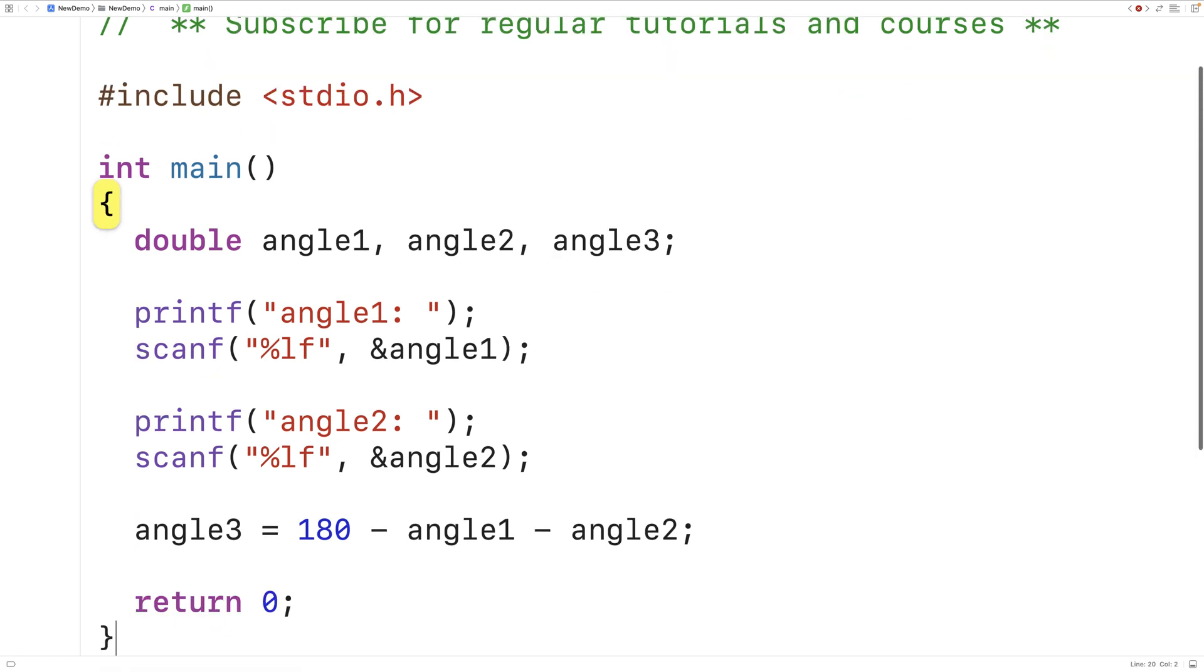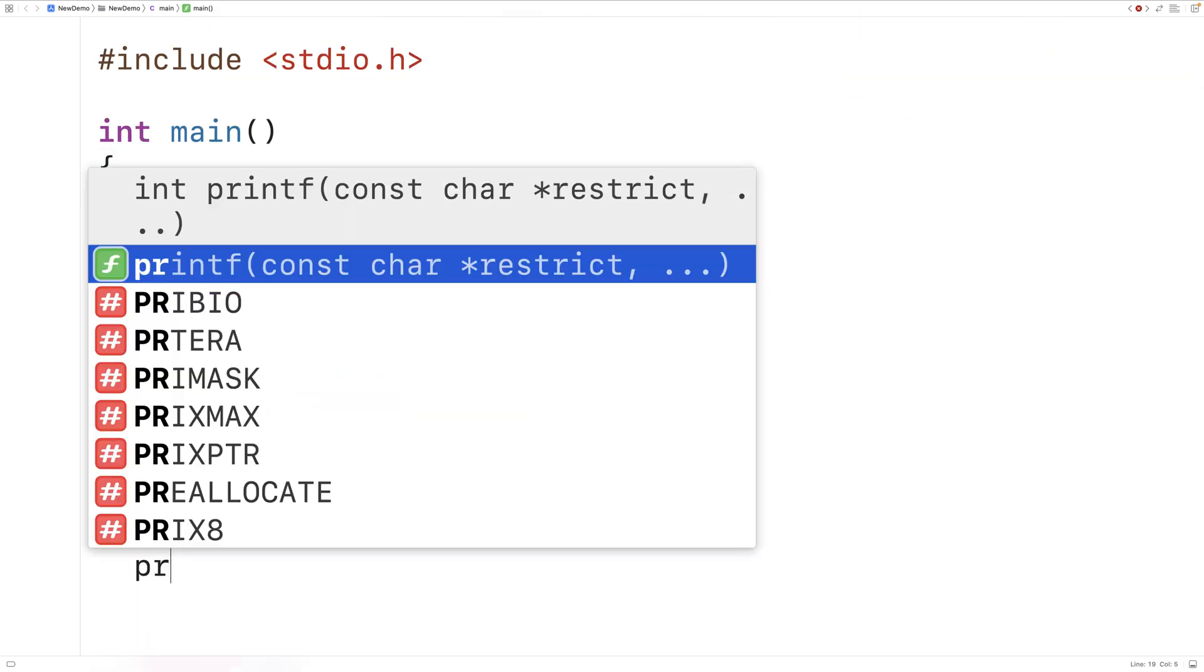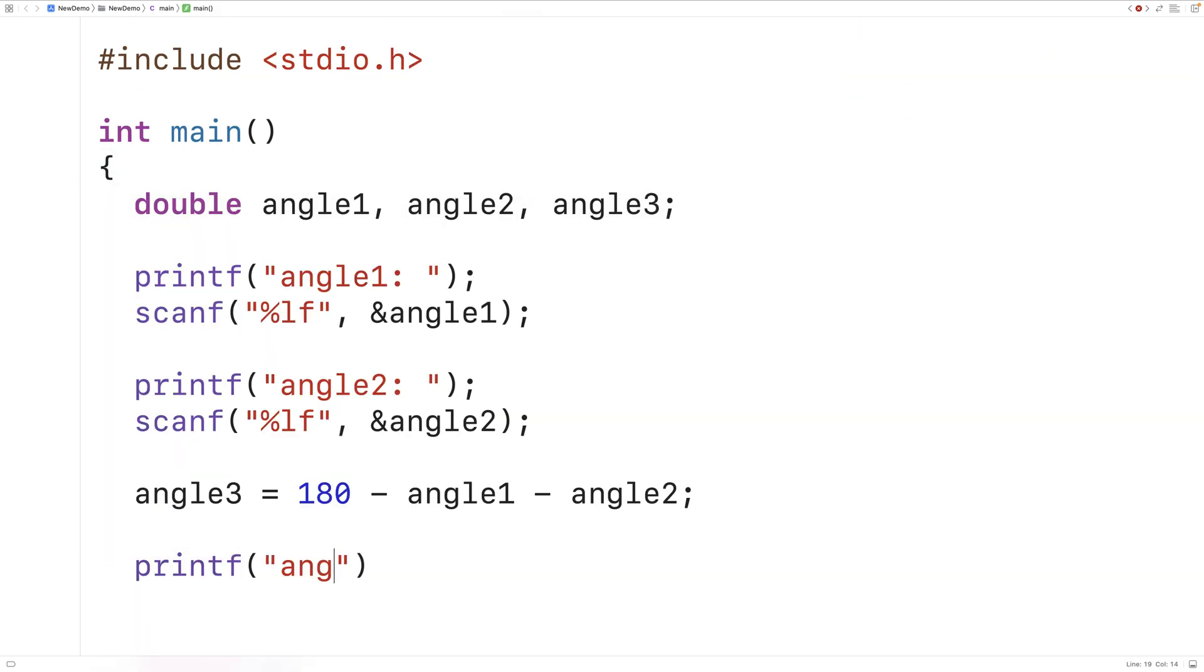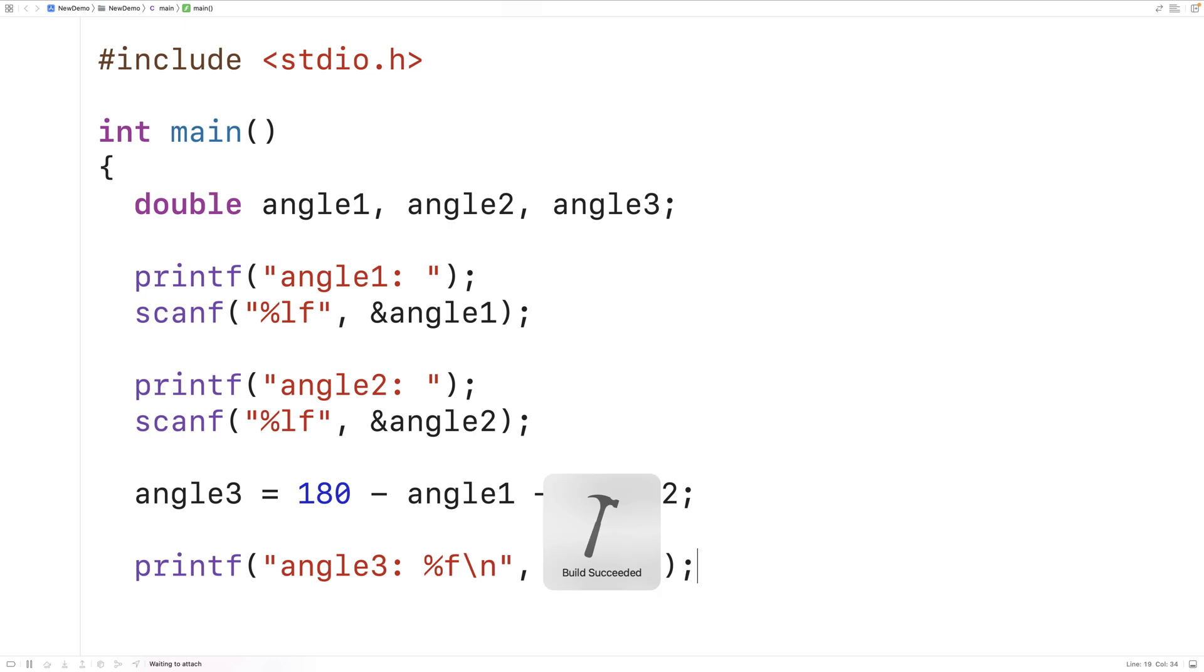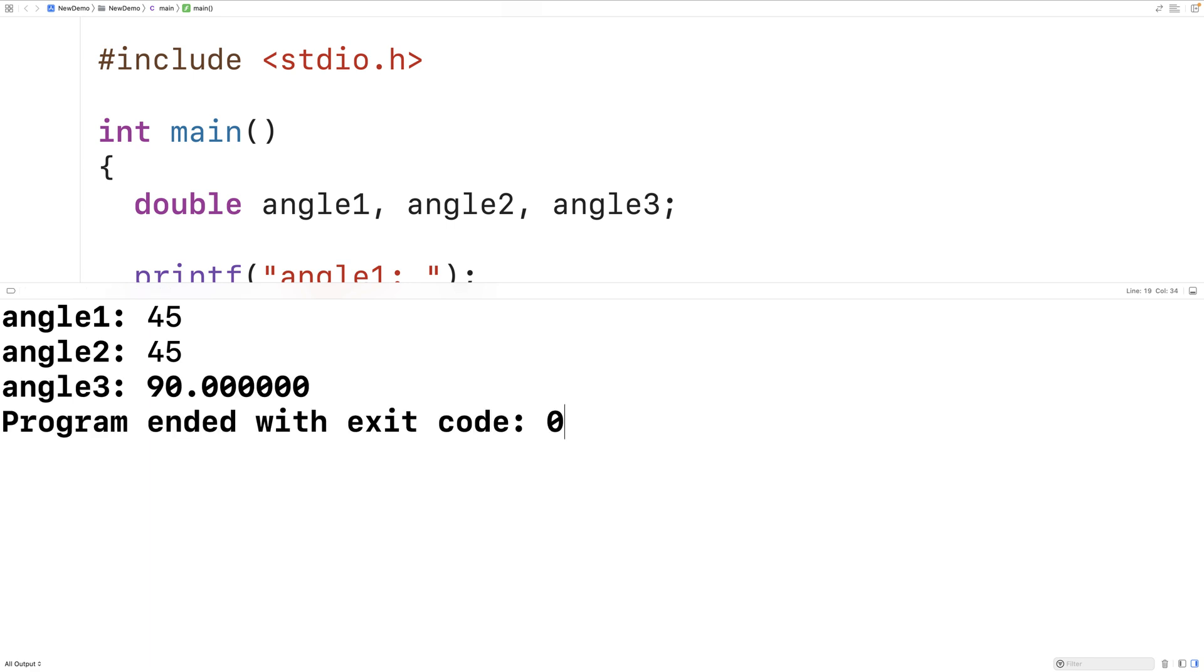Then we calculate angle 3 and then we can print out the result. We'll say printf angle 3 colon and we'll output angle 3 here. And then if we save, compile and run our program we can enter in angle 1 as 45, angle 2 as 45 and we get back angle 3 is 90 degrees which is correct.